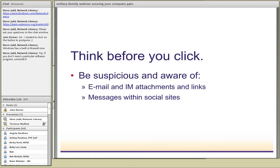Spyware installed on your computer sends your information back to whoever the criminal is. It enables the criminal to collect your personal information, record your account numbers and passwords, and then it's going to start bombarding you with pop-up ads to buy software to clean your computer. Also, just because a message says it's from Facebook, LinkedIn, or Twitter doesn't mean it always is. Make sure that message actually came from that site. Think before you click - it's the best practice for protecting your sensitive information.